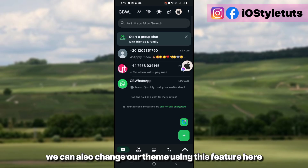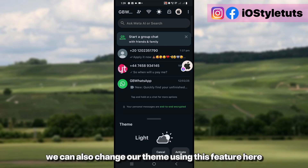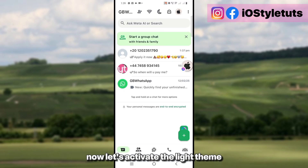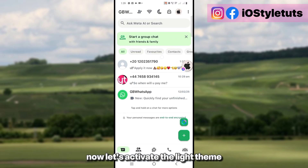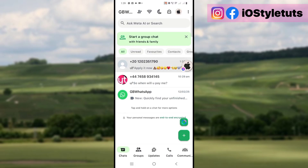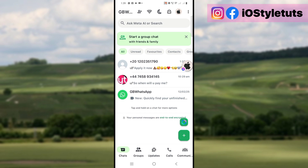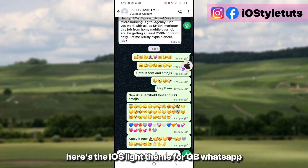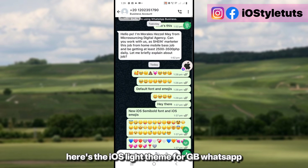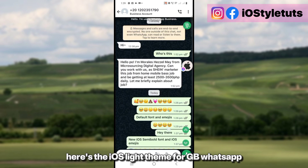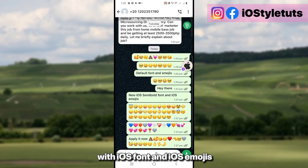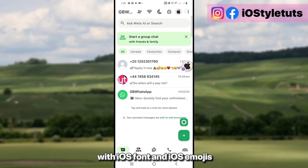We can also change our theme using this feature. Let's activate the light theme — and here we go. Here's the iOS light theme for GB WhatsApp with iOS font and iOS emojis.